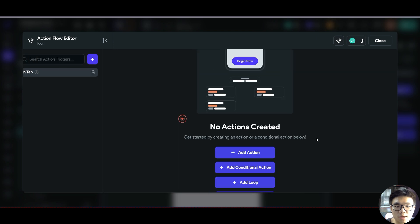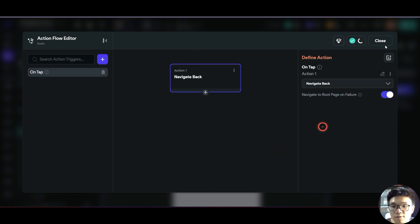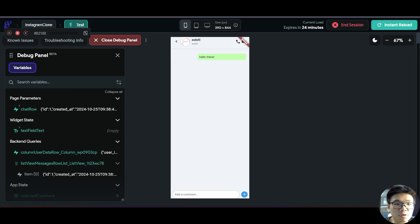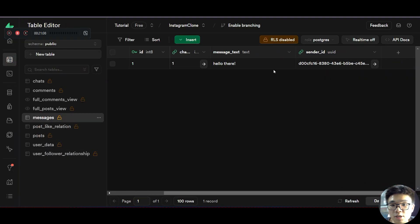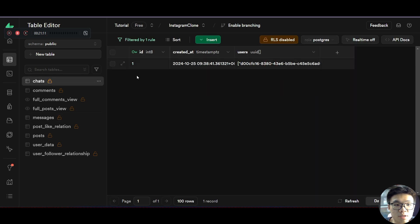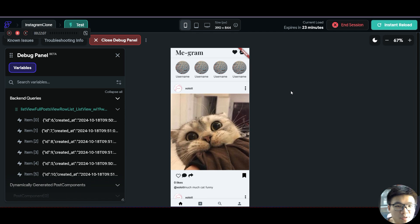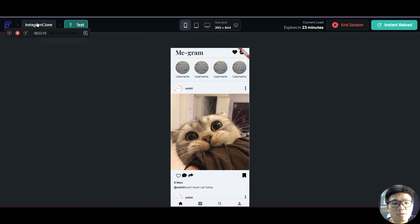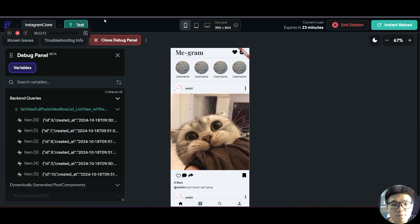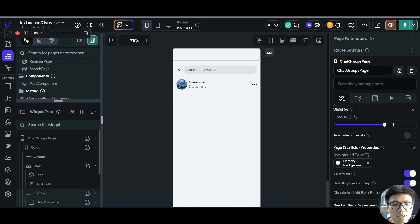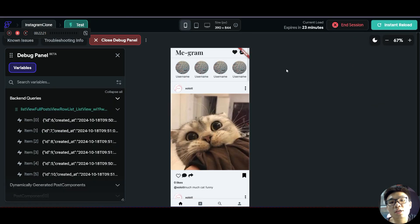Going into our Supabase table under the messages table, you can see that a new message has been inserted with our chat ID of one and the new chat group as well. There's one more thing still to do — currently there's no way of going into our chat groups page, and we have not linked up the data in our chat groups page yet. That's what we'll be doing in the next video, after which we should be 100% done with the basic Instagram clone app. Hope to see you in the next video.